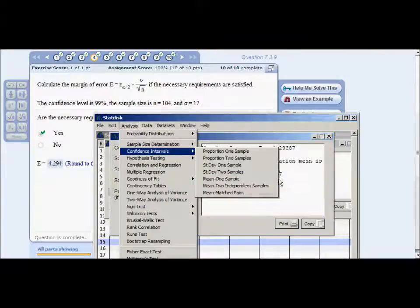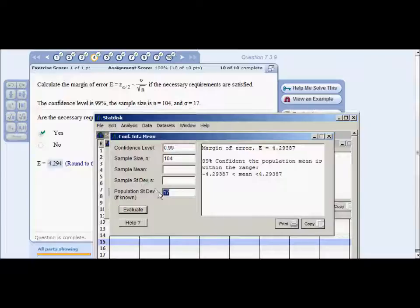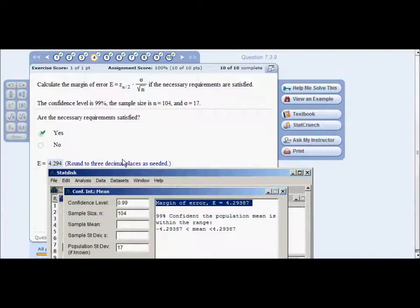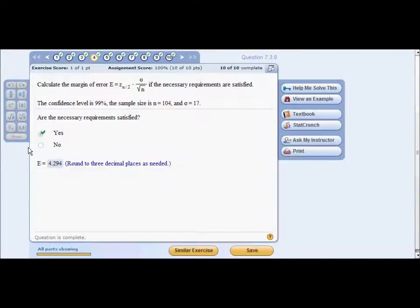Enter confidence level 99%, sample size 104, and standard deviation 17. Be very careful to enter it in the population standard deviation field, not the sample standard deviation — otherwise you'll get the wrong answer. Click Evaluate. The margin of error to three decimal places: since the fourth digit is 8, it rounds to 4.294.